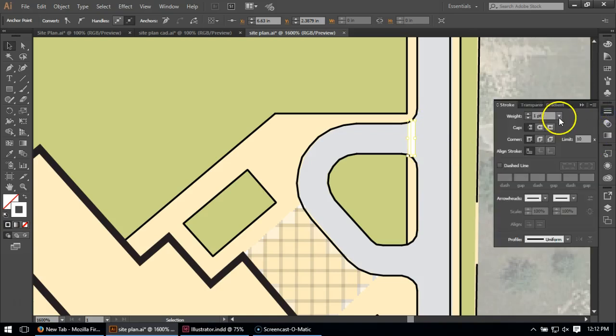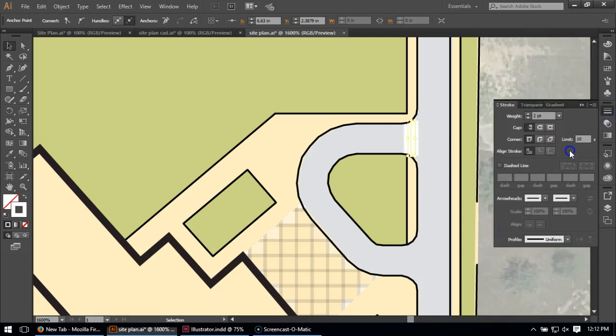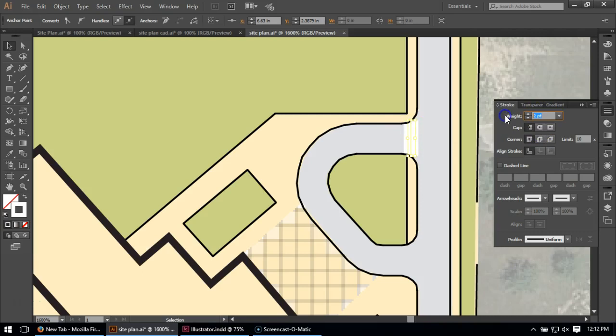What I'm going to do is I'm going to set my stroke weight to be something approximately the width of the sidewalk for the crosswalk size. So maybe in this case, it's more like 1.75. And then I'm going to put dashed lines on.